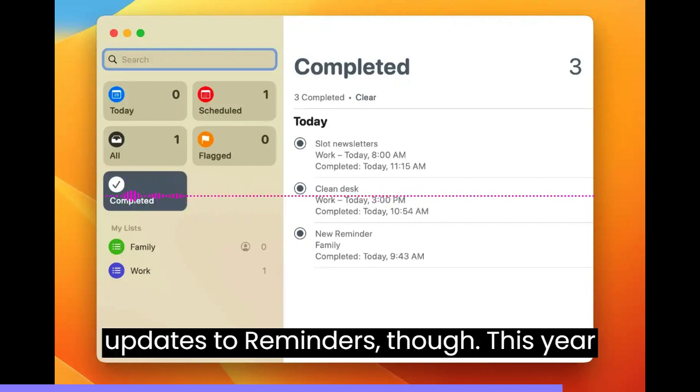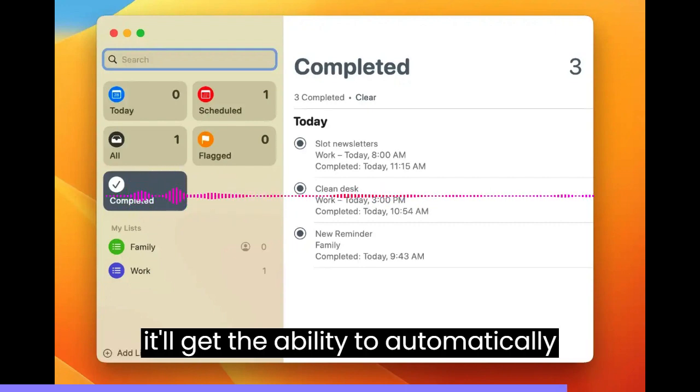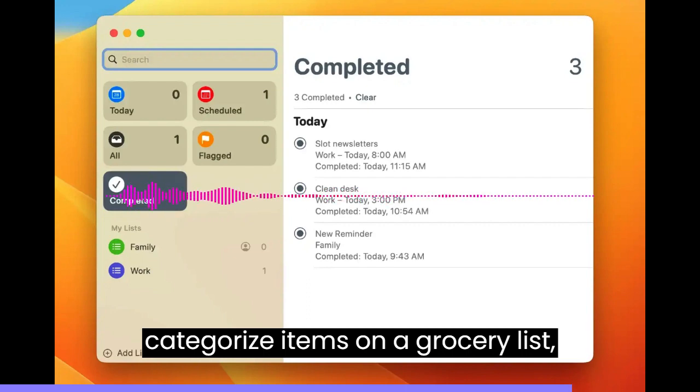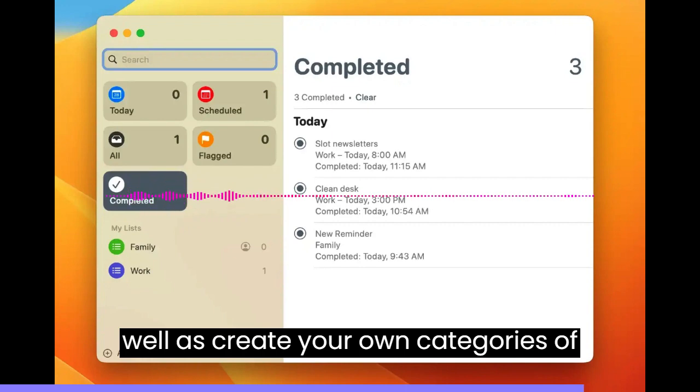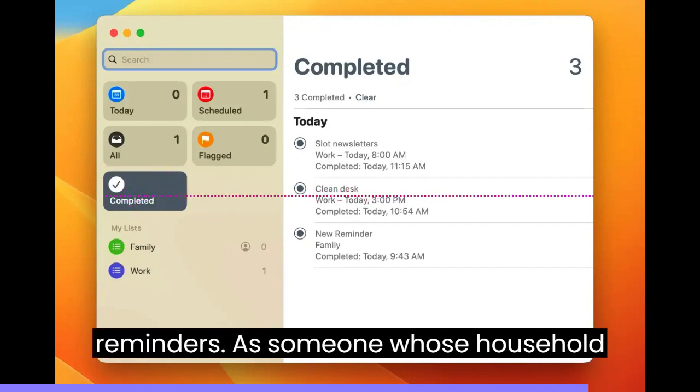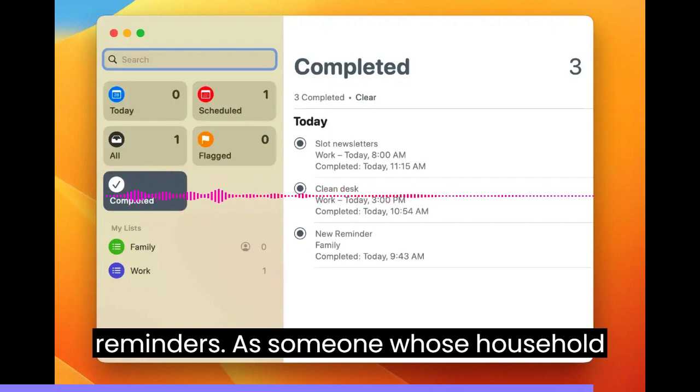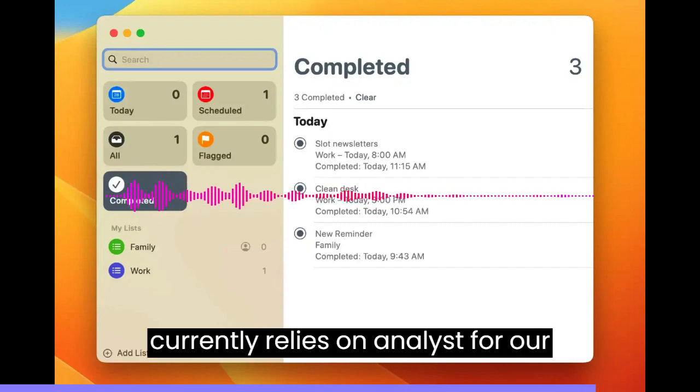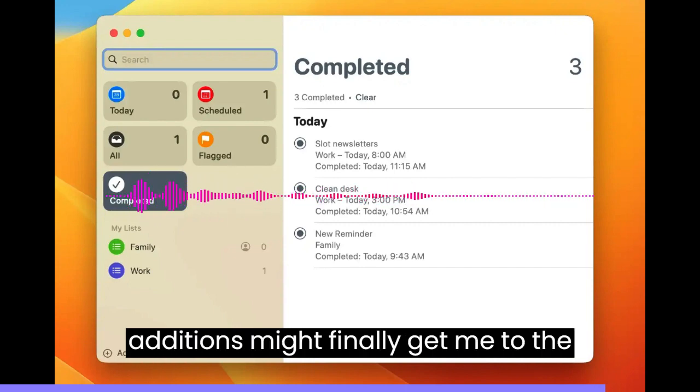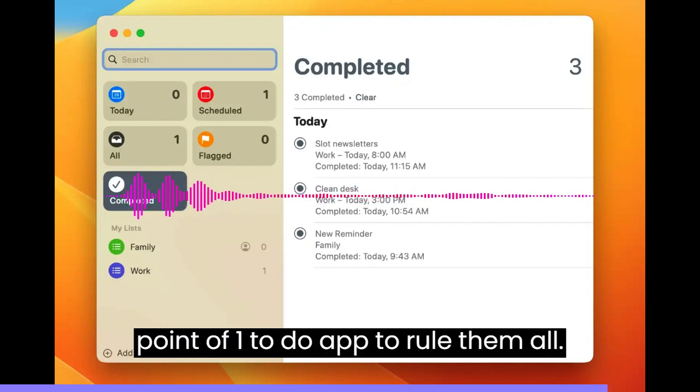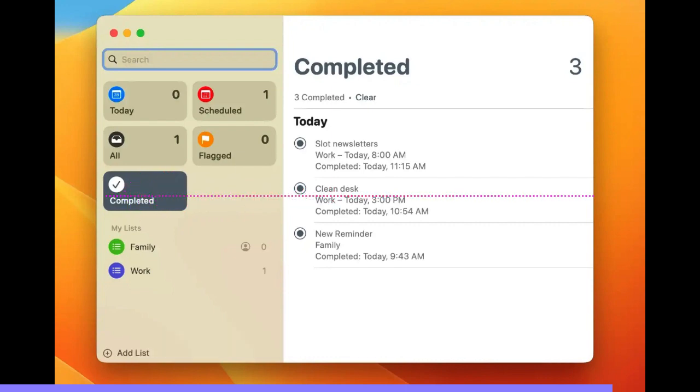Though, this year it'll get the ability to automatically categorize items on a grocery list: produce, bakery, butcher, etc., as well as create your own categories of Reminders. As someone whose household currently relies on AnyList for our grocery shopping, I think these latest additions might finally get me to the point of one to-do app to rule them all.